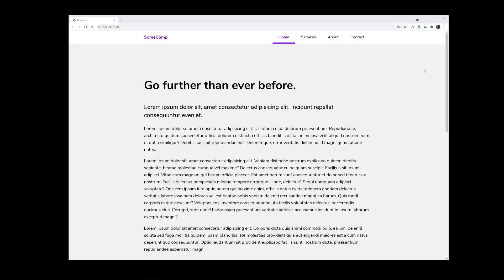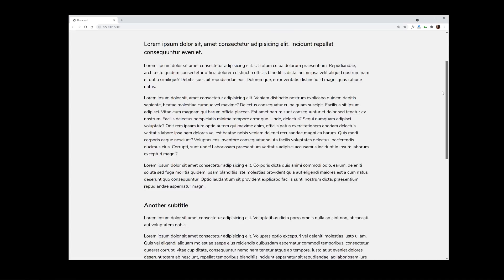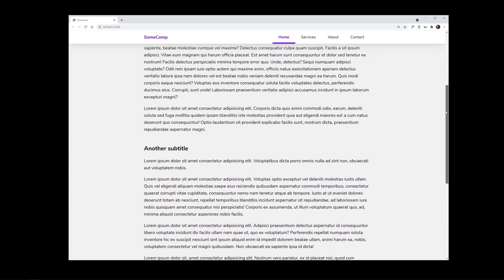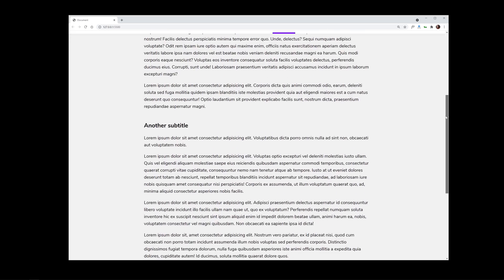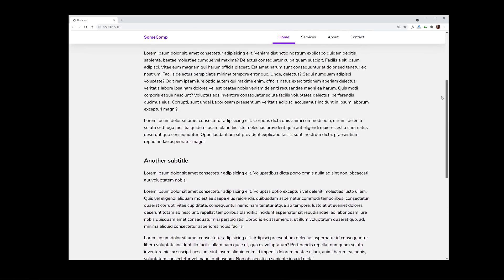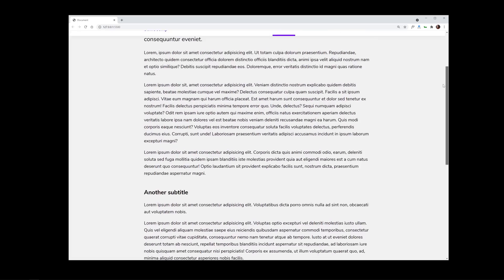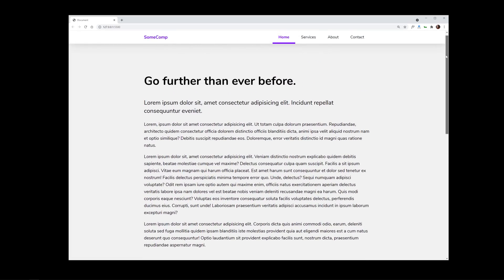What is up everybody? Today we are going to be creating this. It is a navigation that's sticky but only on scroll up. Very fun and awesome stuff.